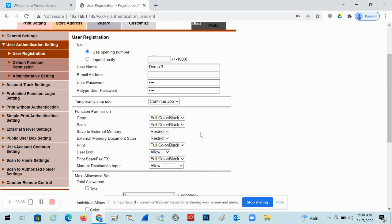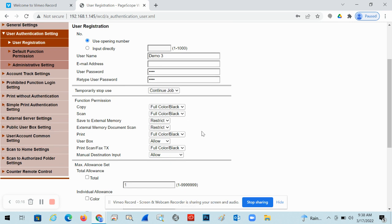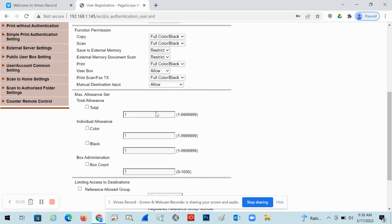There's things you can also control here. So for instance, you can give them access to copies, scans, print. You can restrict them, give them access. You can limit them to full color or black and white only. You can even set maximum allowances.